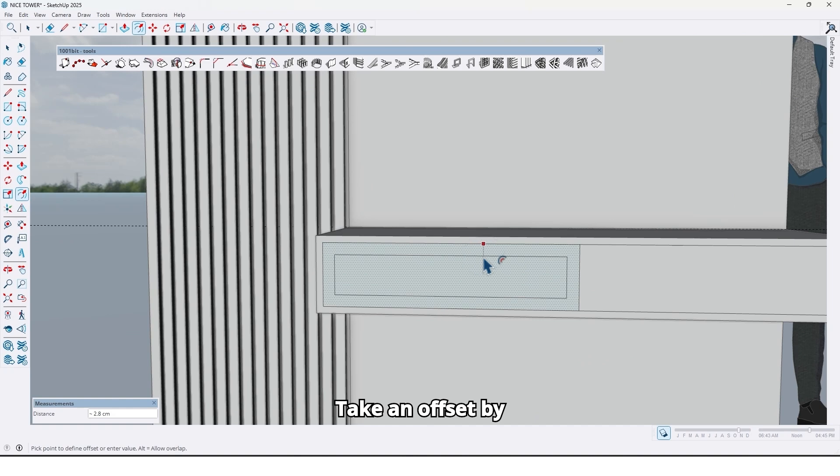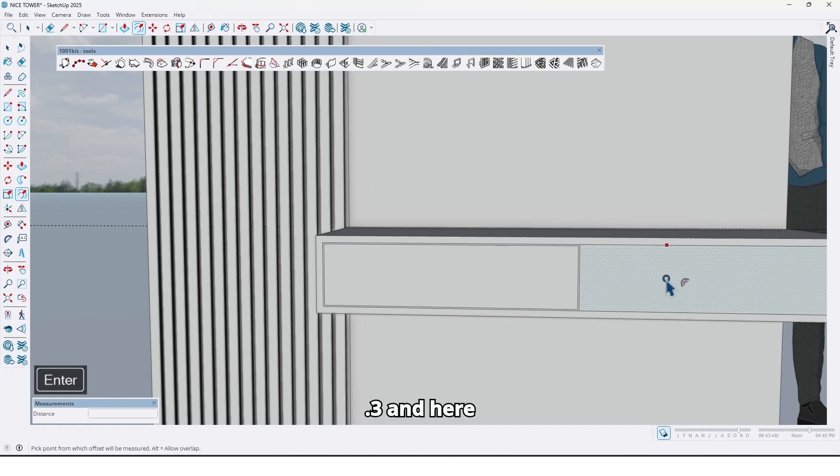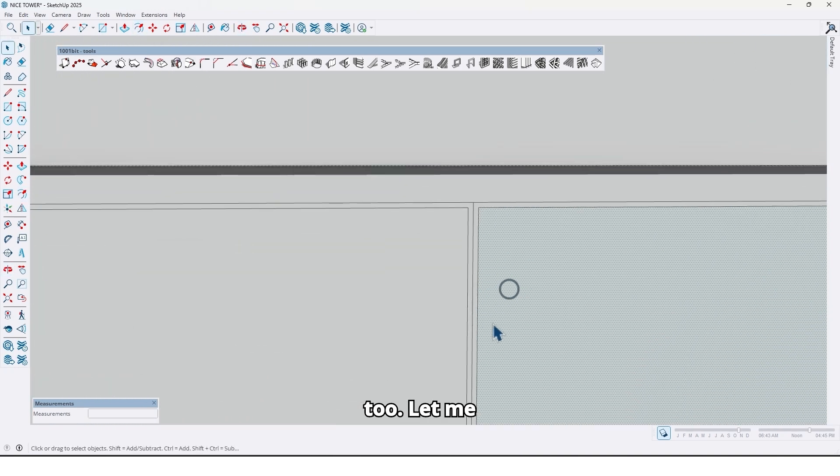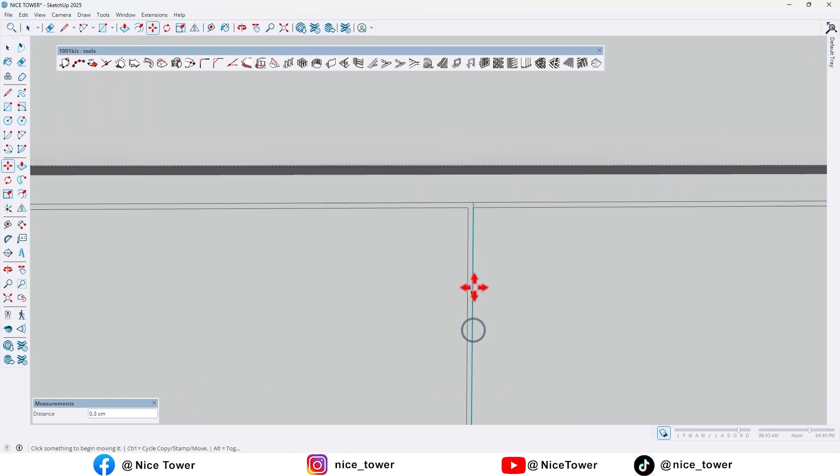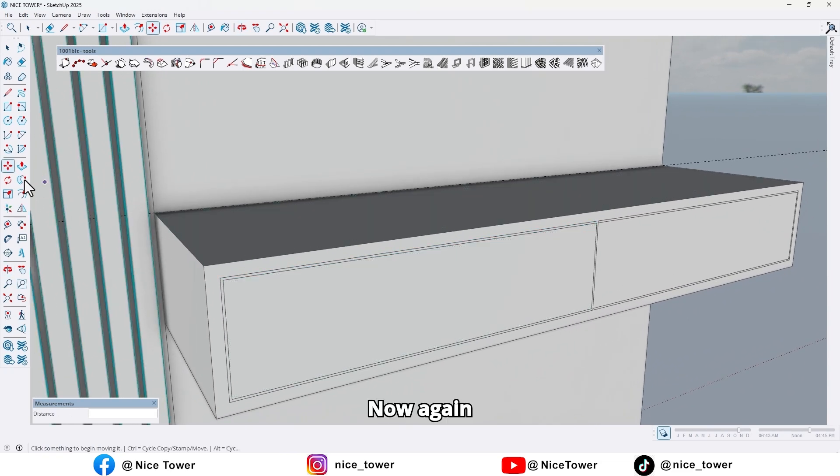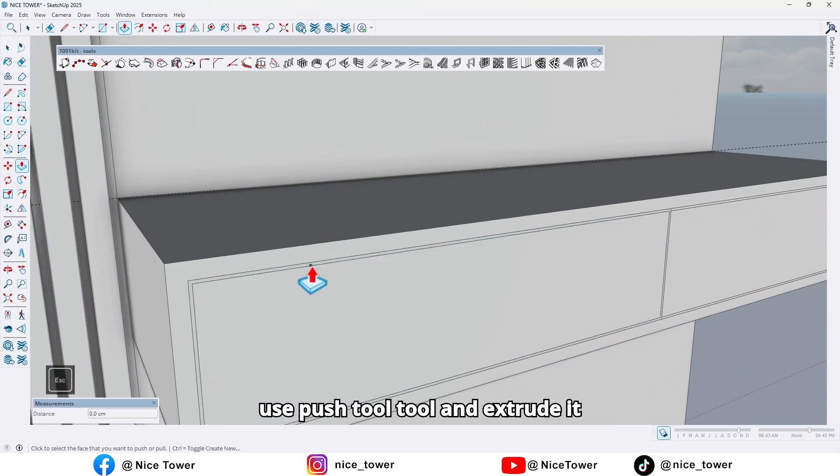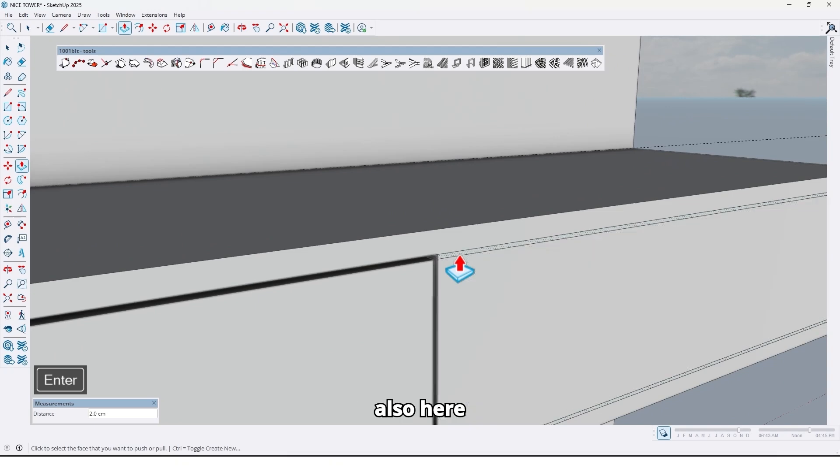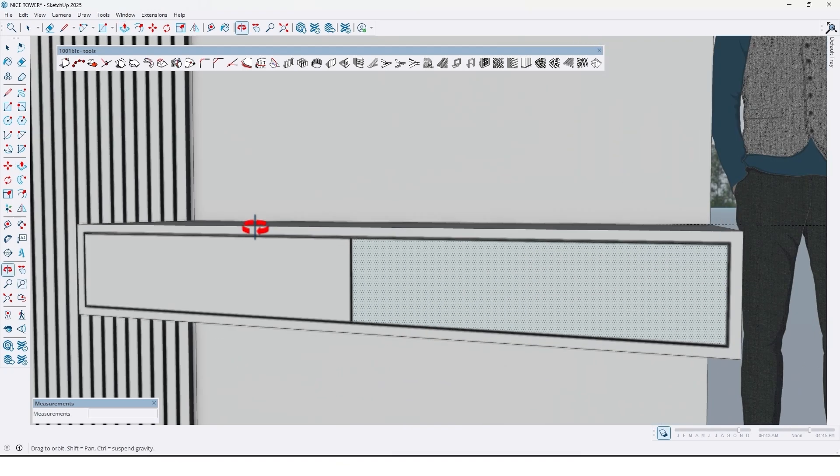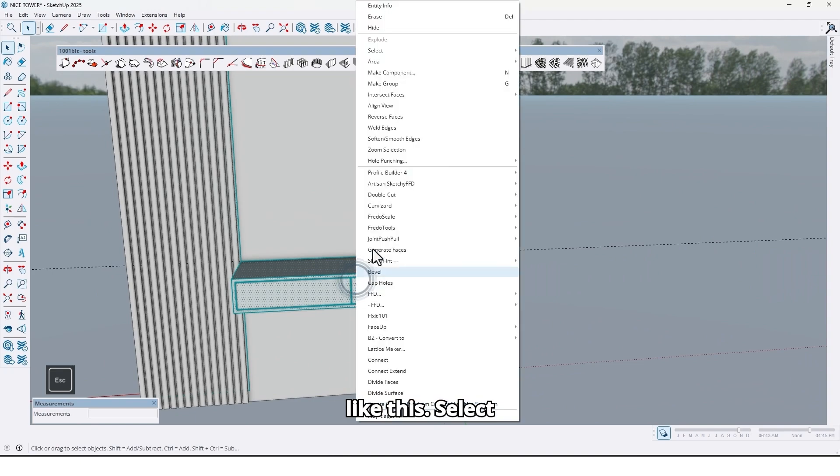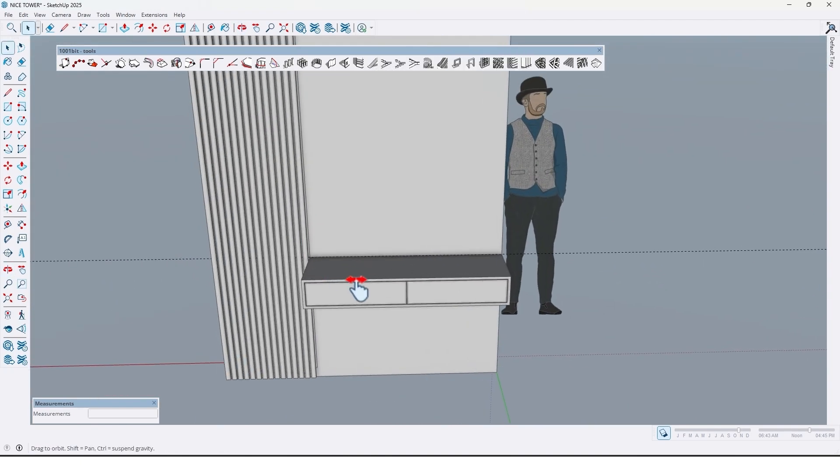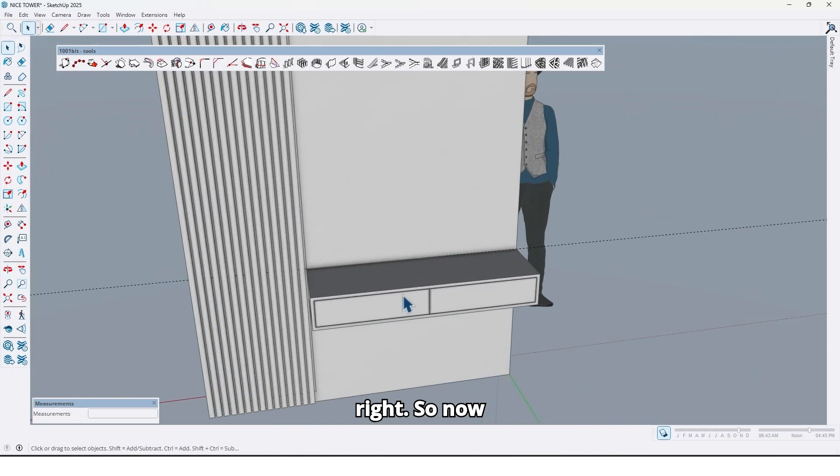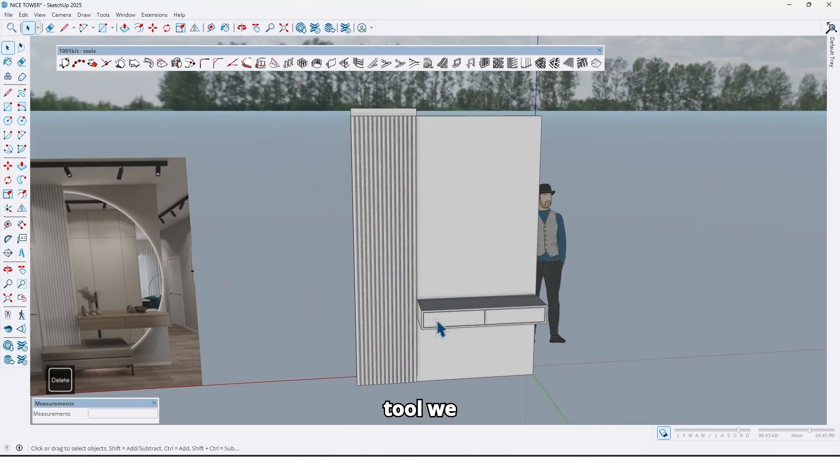Again use the offset tool, take an offset by 0.3. 0.3, and here too. Let me fix here, 0.3. Now again use the push pull tool and extrude it by 2 centimeters here and also here, 0.3 like this. Select all, make it a group. Alright, so now let me delete the guideline too.